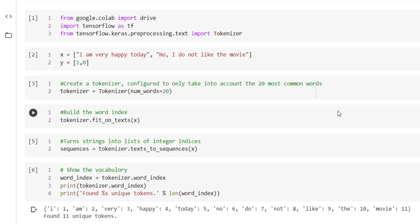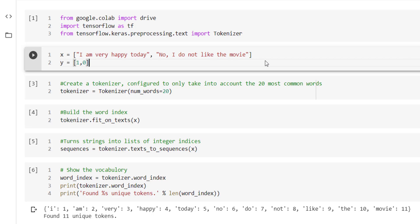In the second cell, we have deliberately taken a small dataset where we are considering only two statements. First statement is 'I am very happy today,' which is positive. And the second statement is 'No, I do not like the movie,' which is negative. So the corresponding actual outputs are 1 and 0, corresponding to positive and negative.